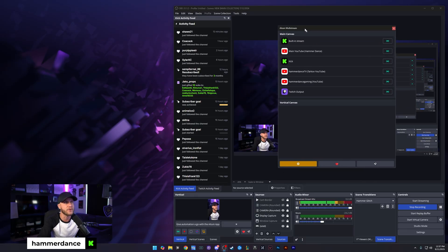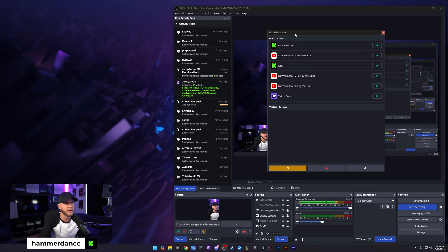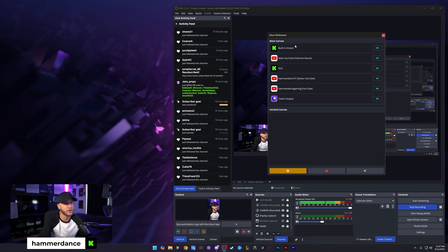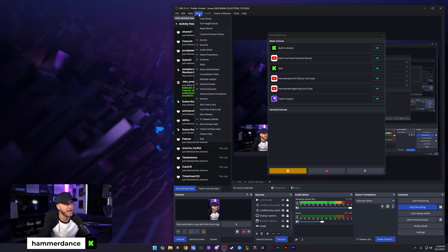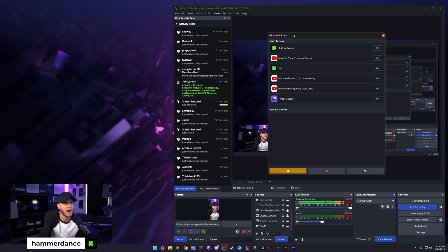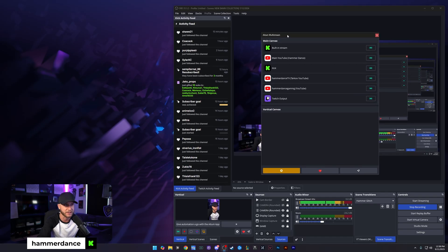If you do not see AITUM multi-stream, I'm going to show you how to make it visible. If you don't see this plugin on your OBS, come up to your docks, and it's going to be right here, AITUM multi-stream. If that's not checked, hit the check button, and then it will pop up and you'll have access to it.